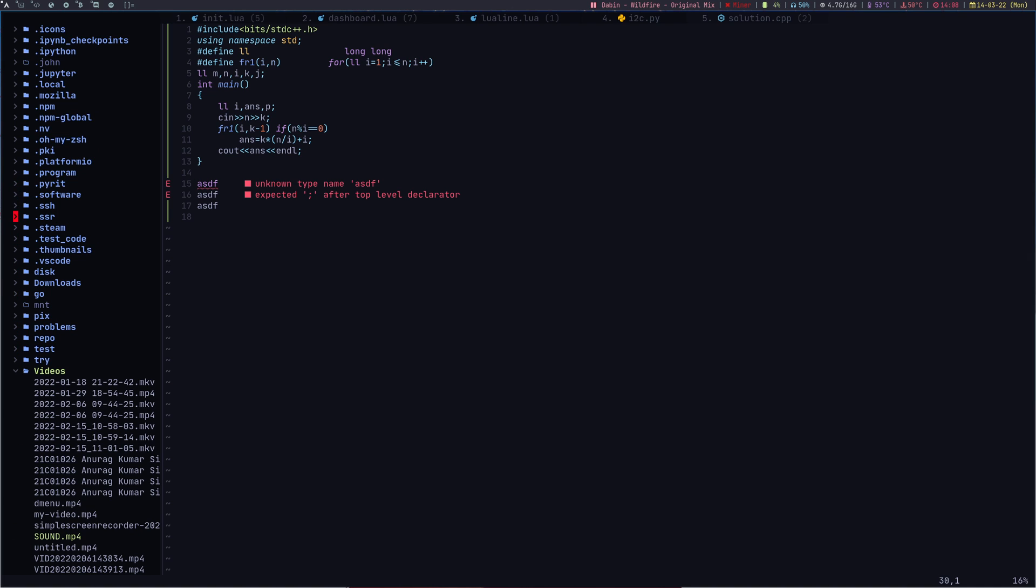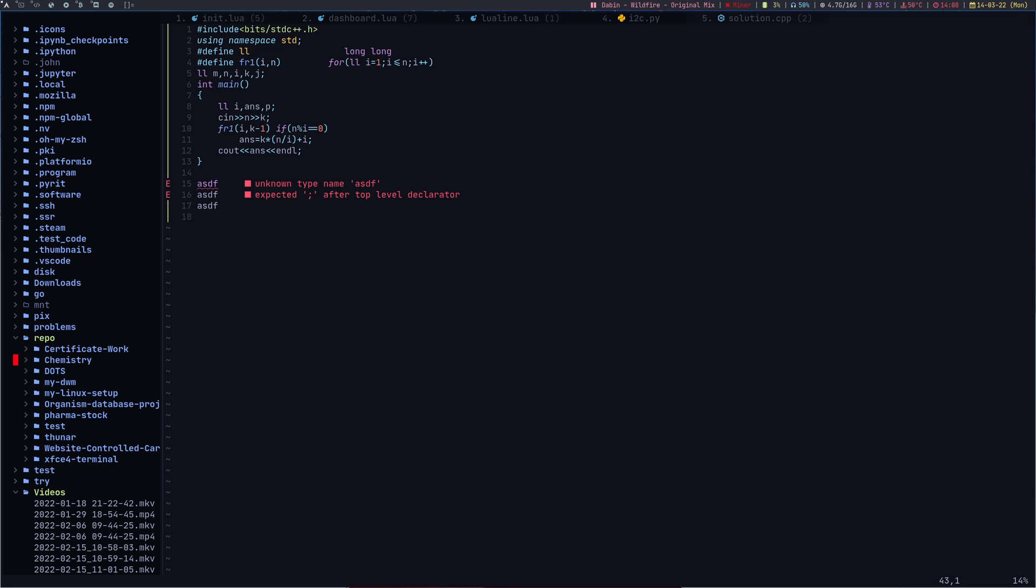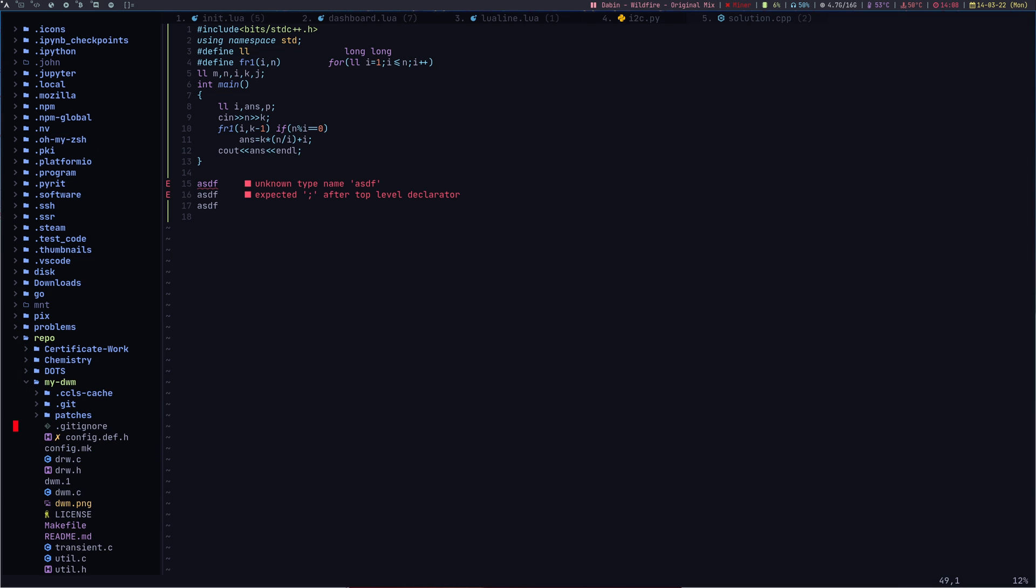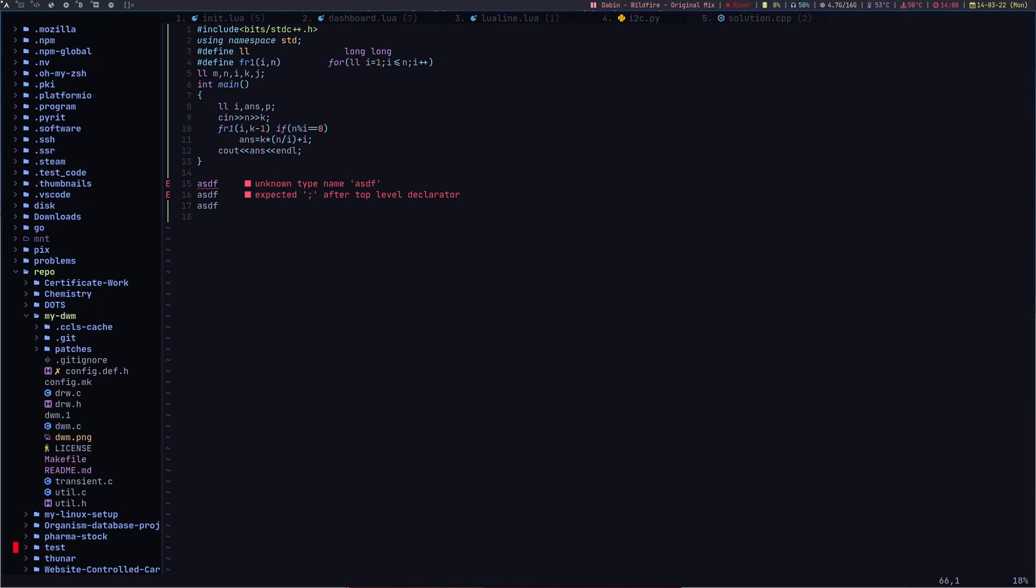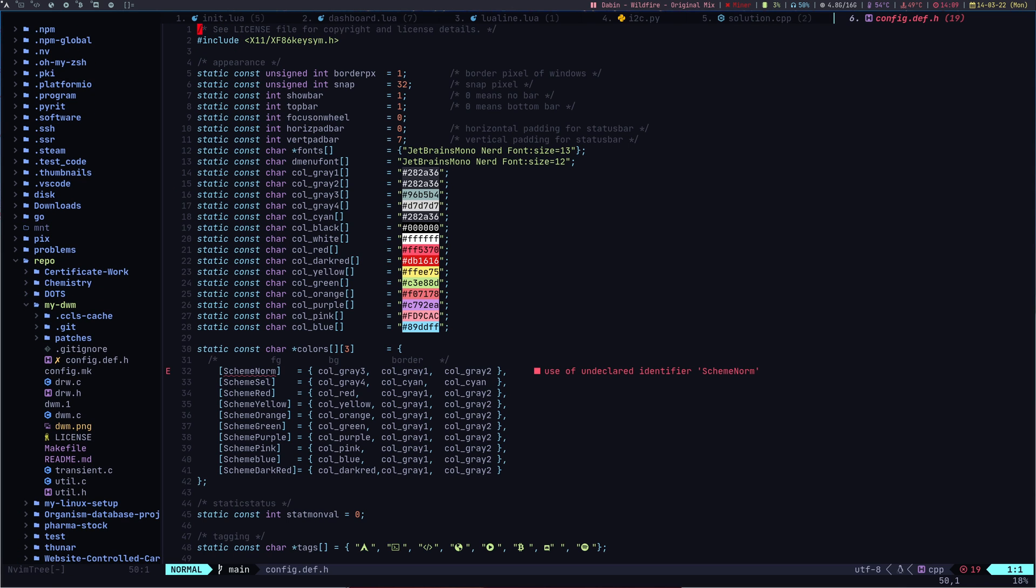I can do a lot of stuff. Let's say I go to repositories, my DWM, and if I want to open up my DWM config which is configdef.h, if I hit enter, I can open it. You might have used node tree in Vim, this is the same for NeoVim, nvim tree.